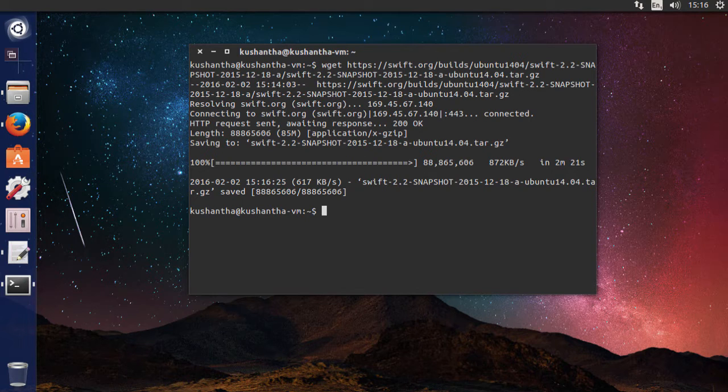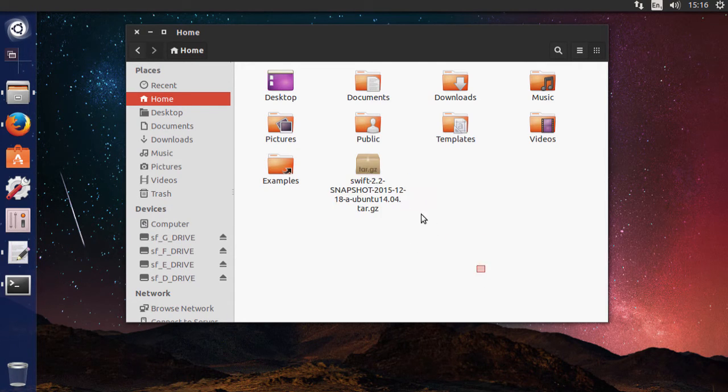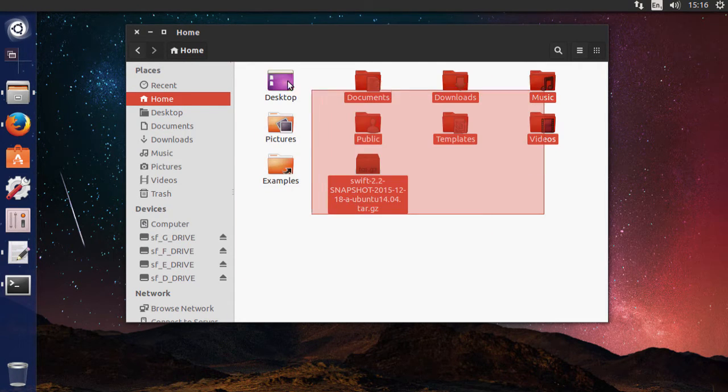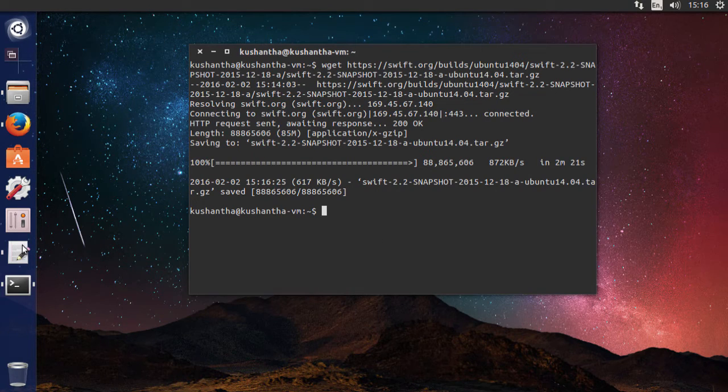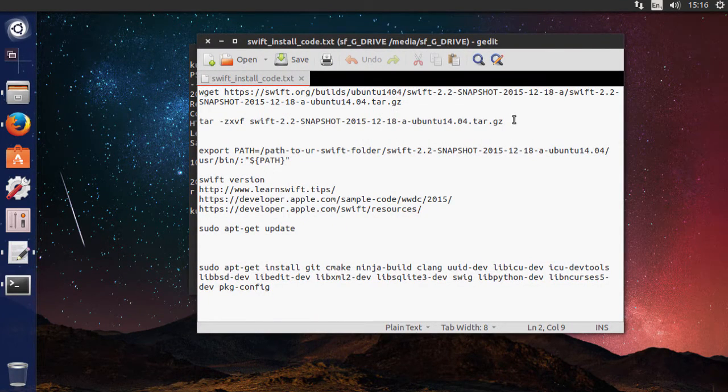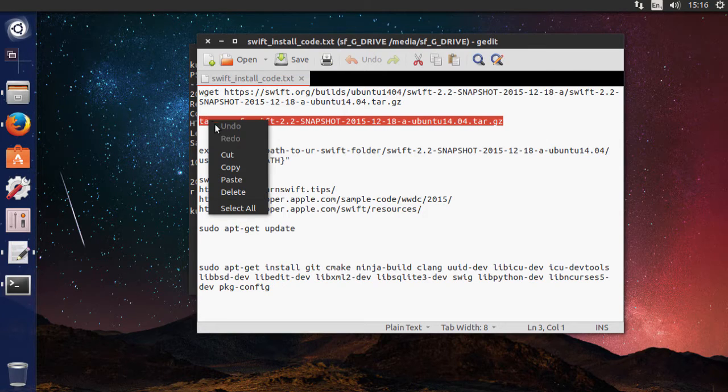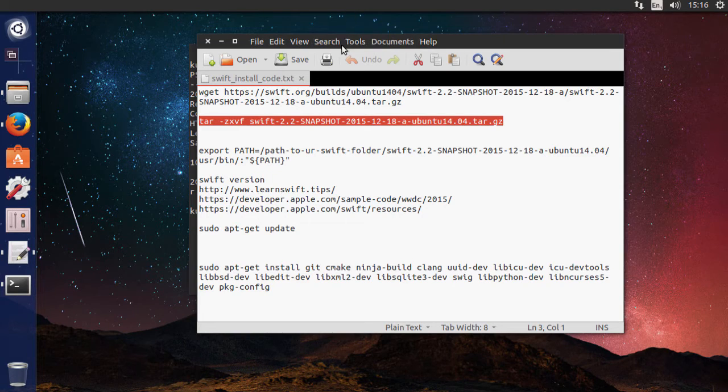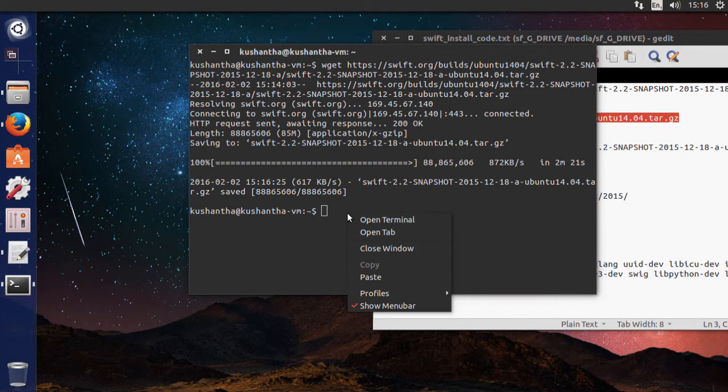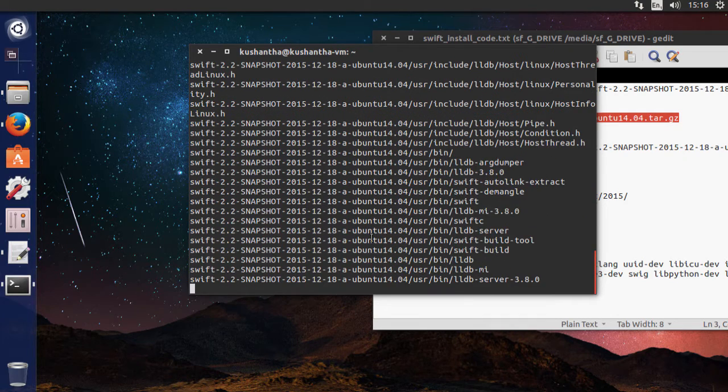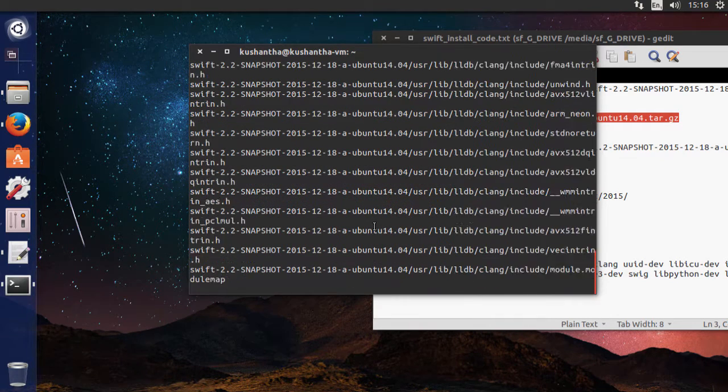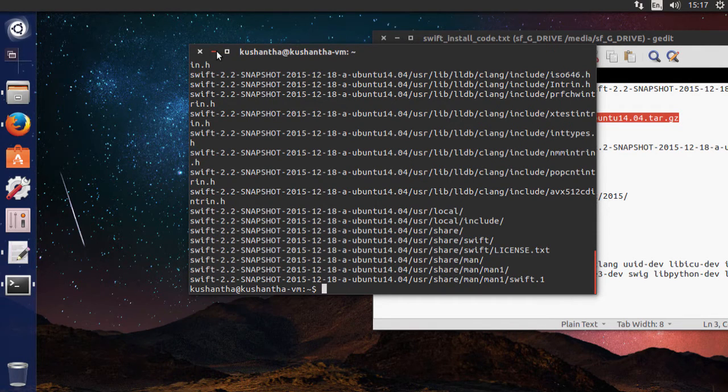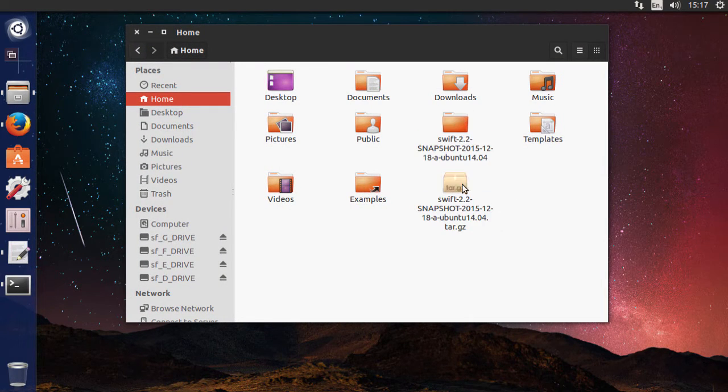Now that the file is downloaded to your home directory, you need to extract it by using the second command. It extracts everything from that package to a directory with the same name.